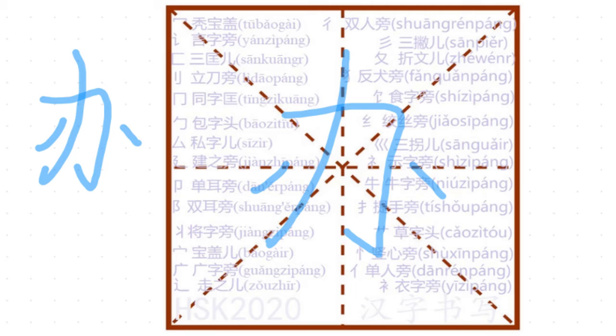辦公室的辦, 辦 meaning to do something, to do, to manage, to go about, to run, to deal with.